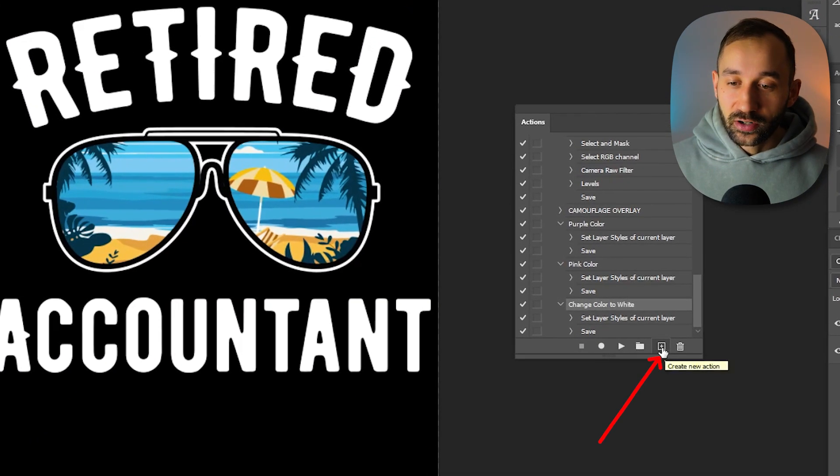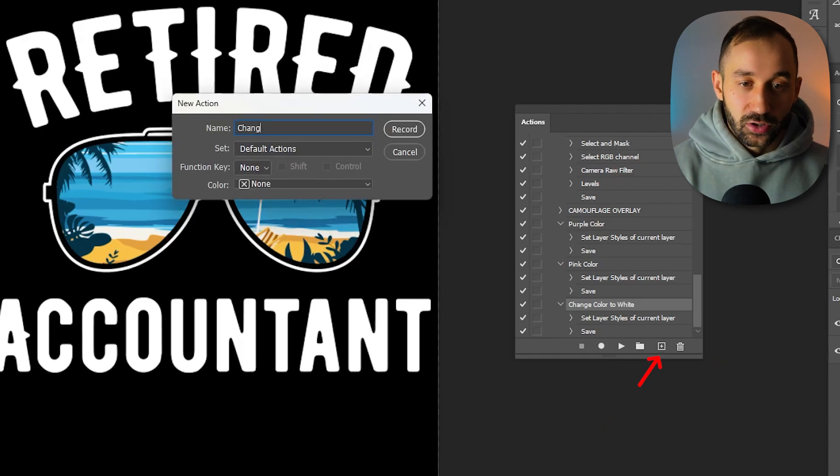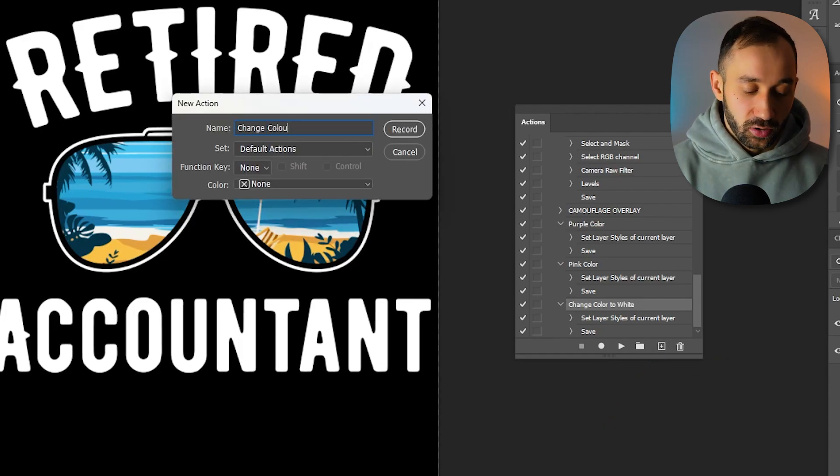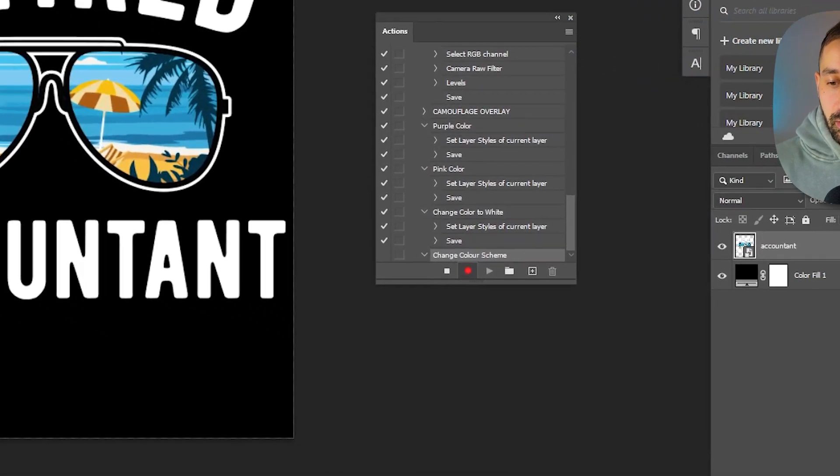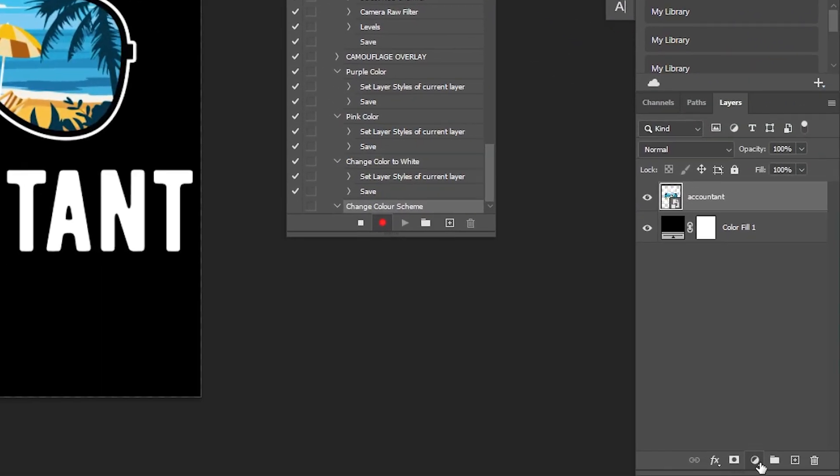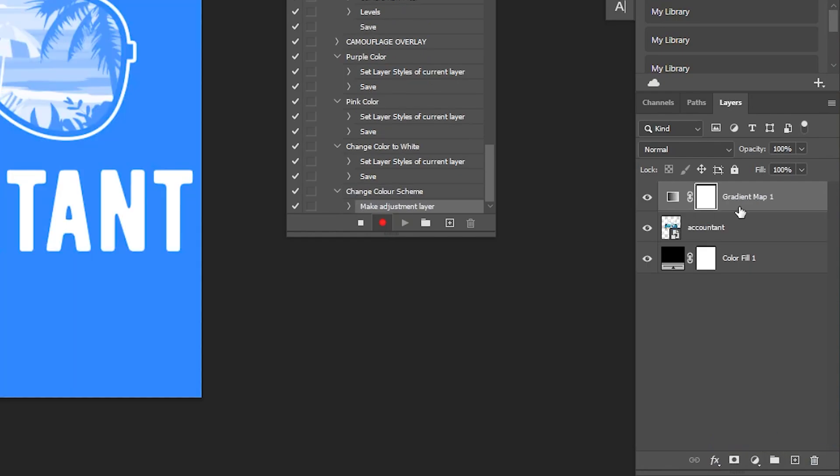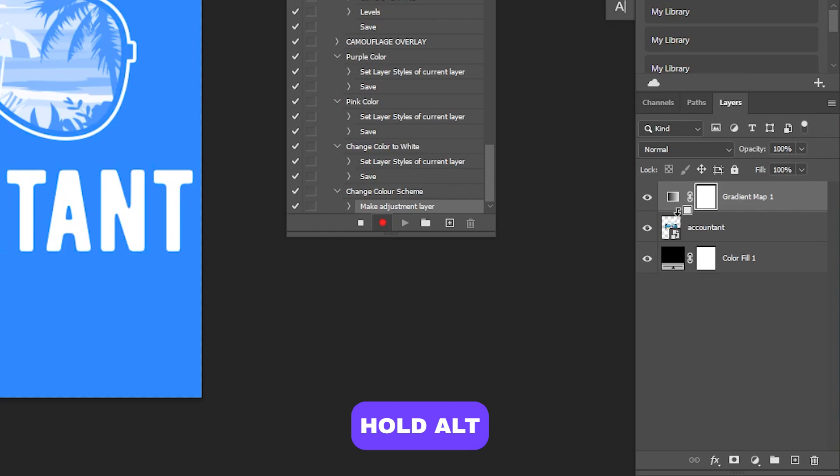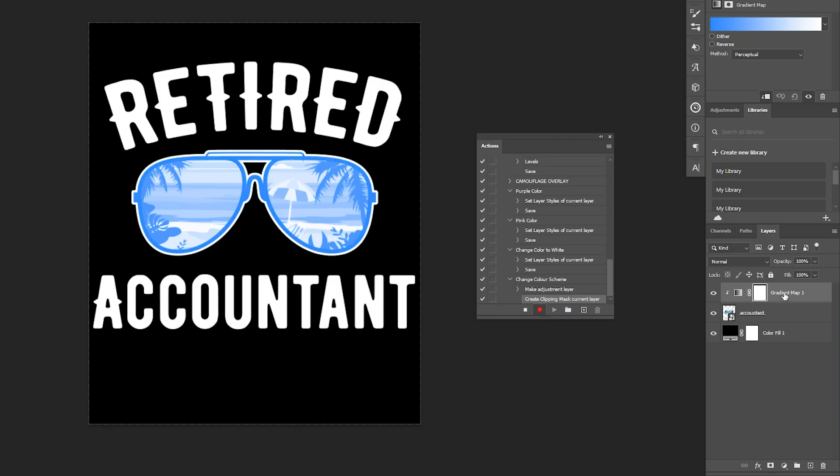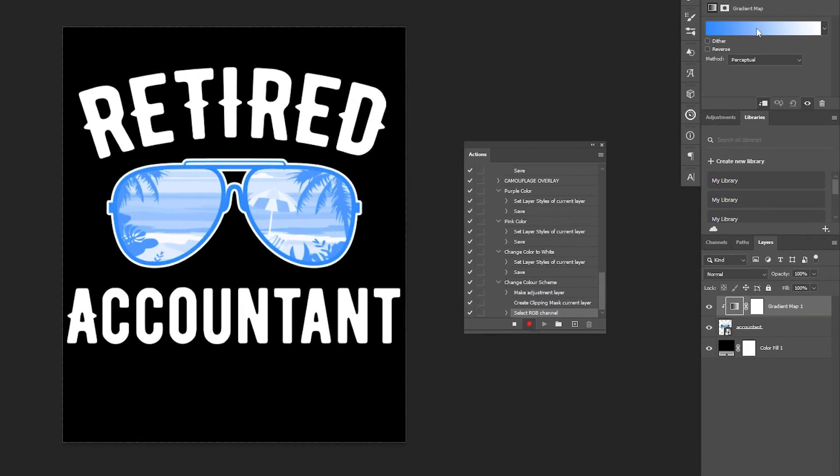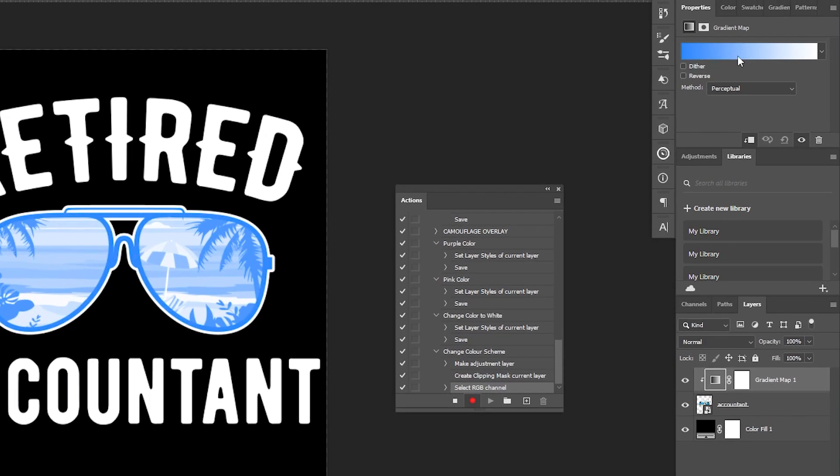I'm going to create a new action down here, name it 'change color scheme' and then hit record. Then at the bottom of the layers panel I'm going to click this little symbol and choose the gradient map. Make sure the gradient map is above your design layer, and then hold down Alt on your keyboard to create a clipping mask like so, with this little arrow. That way the gradient map only affects the actual design.